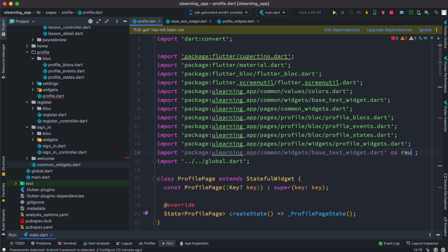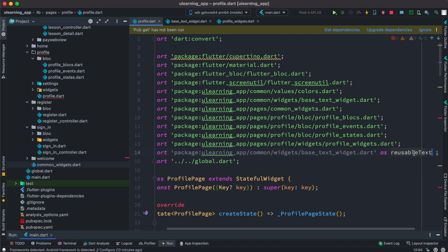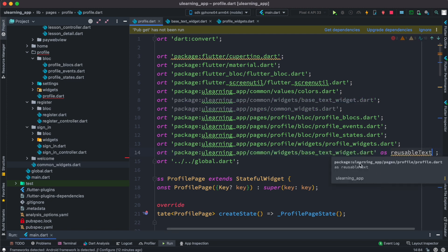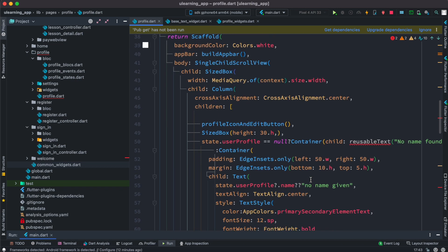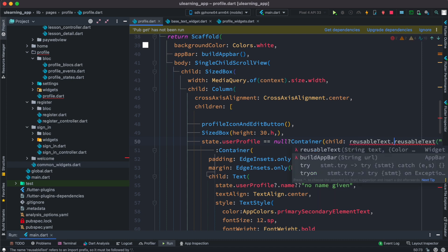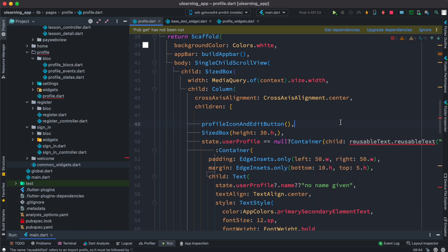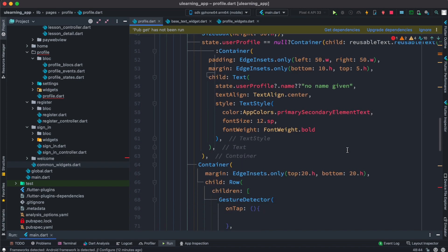I'm going to call it 'reusable_text'. After doing this, we come back over here and because we just named it 'reusable', we use 'reusable_text.ReusableText'. With this, the error should be gone.